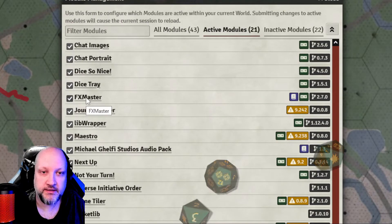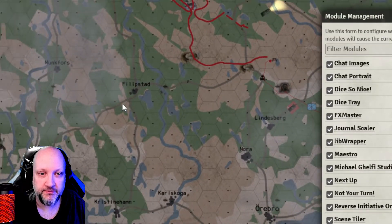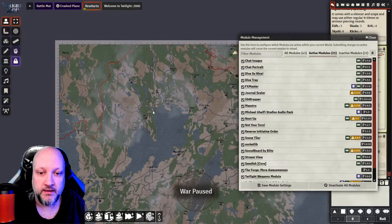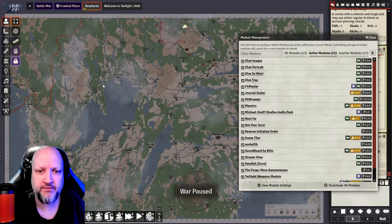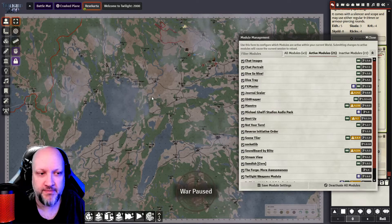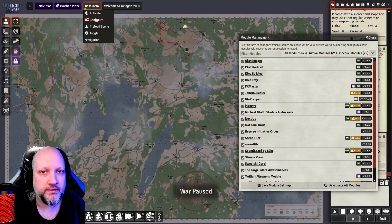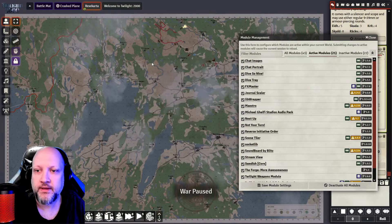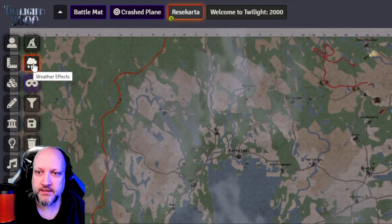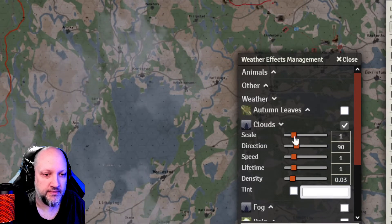Next we have Effects Master, which is used on this travel map here, for example. I can zoom out so you can see it more easily. We have used a fog effect — I believe — to represent cloud coverage, animated over the battle map on the travel map. I can see here under Effect Controls and Weather Effects we have clouds. It was clouds — scaled direction.